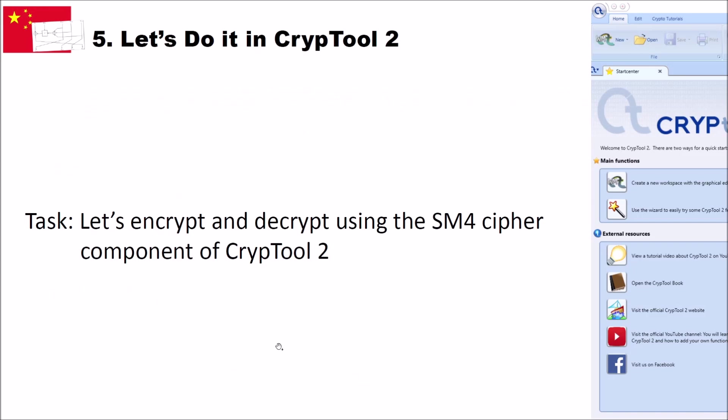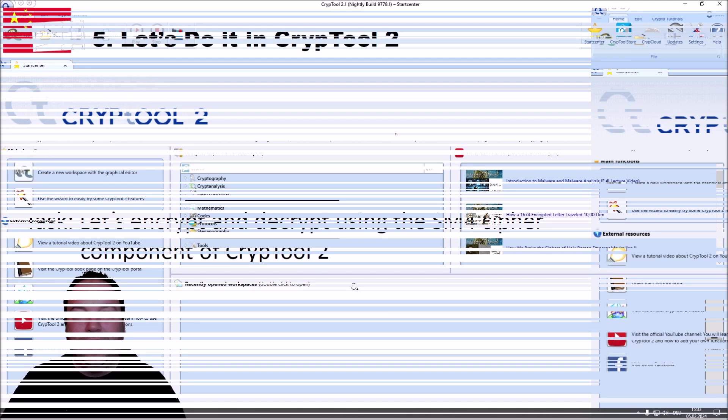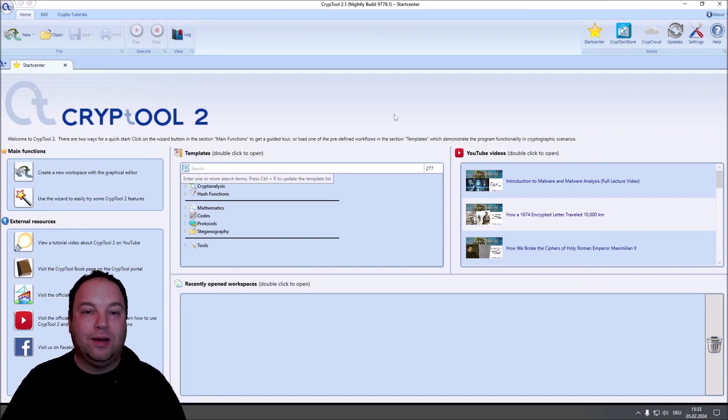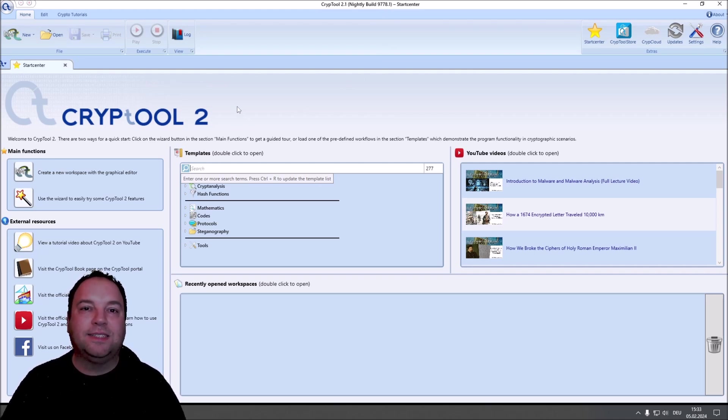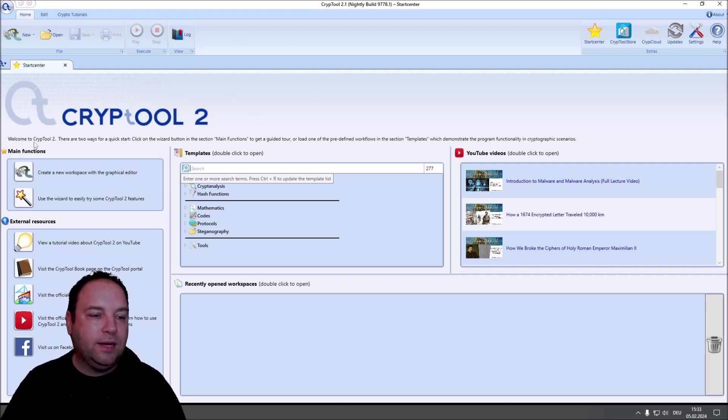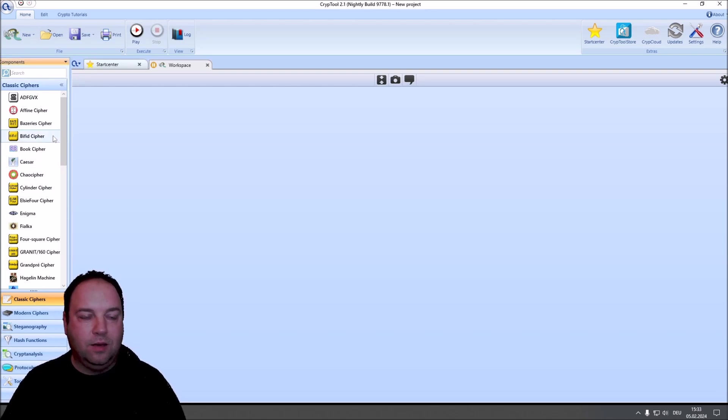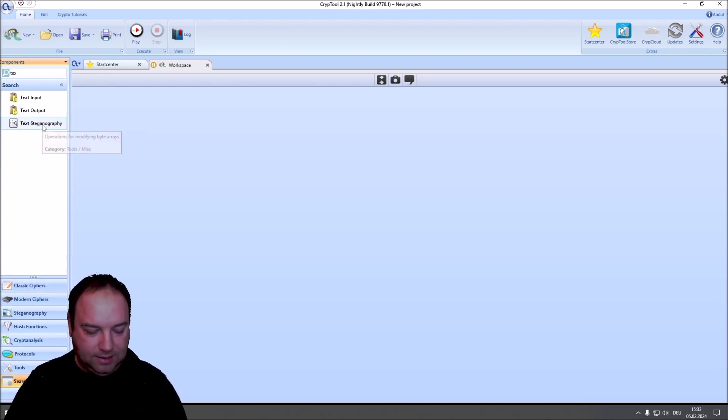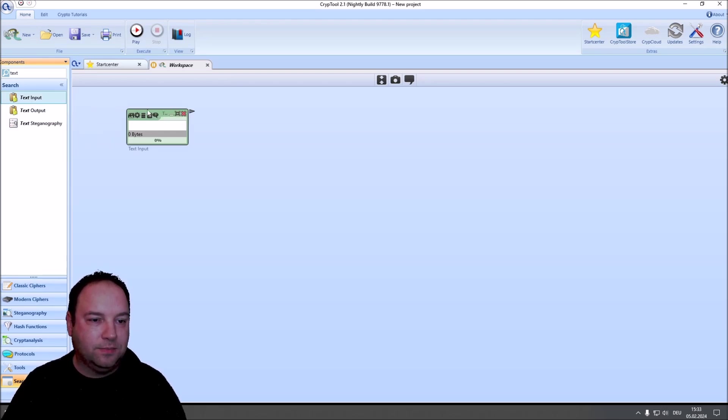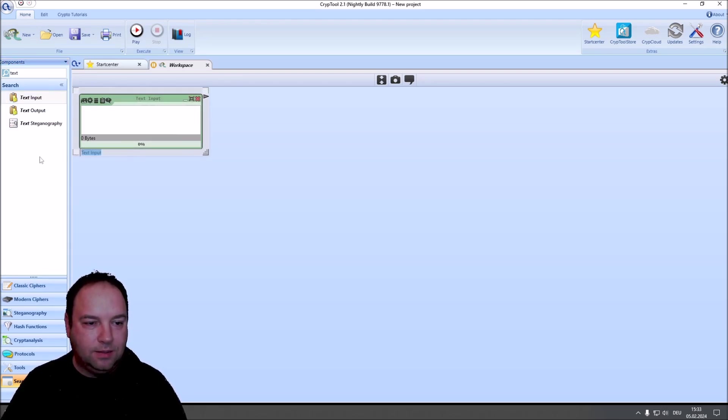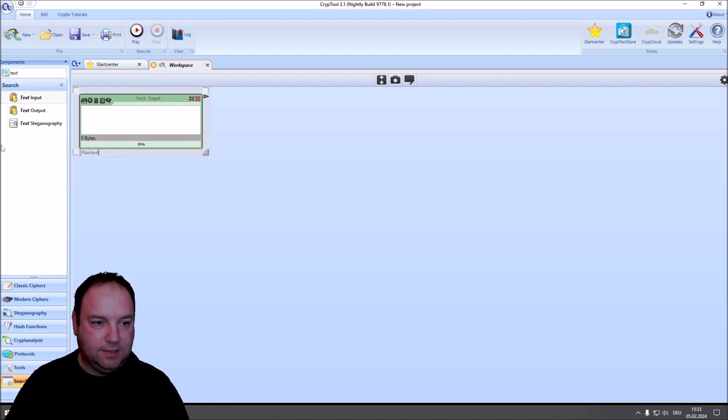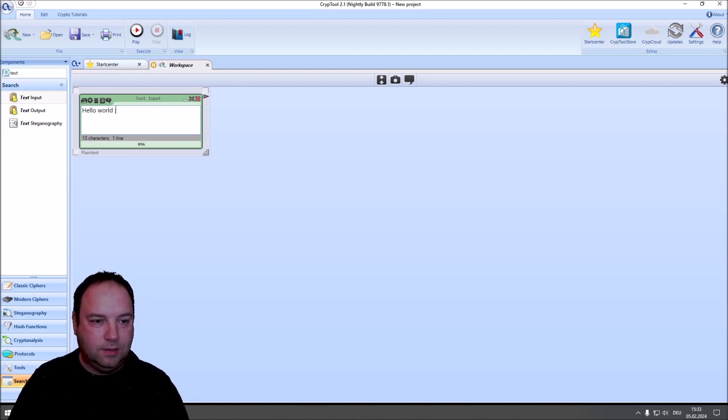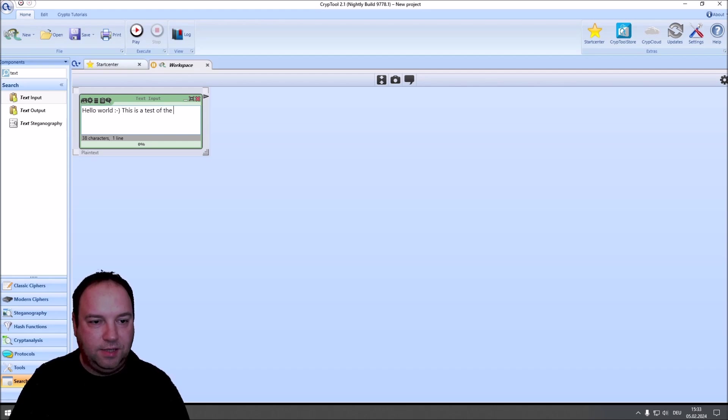Now that we know how the cipher works, let's encrypt and decrypt using our newly implemented SM4 cipher component of CrypTool 2. I'm here now in the current nightly build of CrypTool 2, version 9778.1, and I want to show you how it can use the SM4 cipher in CrypTool 2. And to do so, I create a new workspace. Then, we want to encrypt text, so let's input a text input for plaintext. This will be our plaintext. Hello world. This is a test of the SM4 cipher of CrypTool 2.